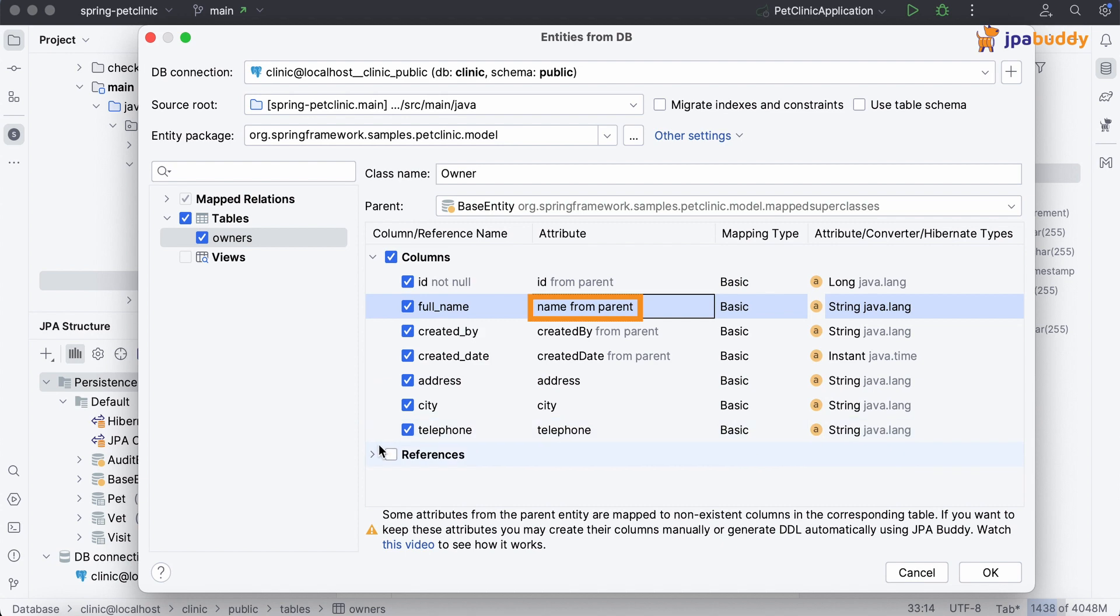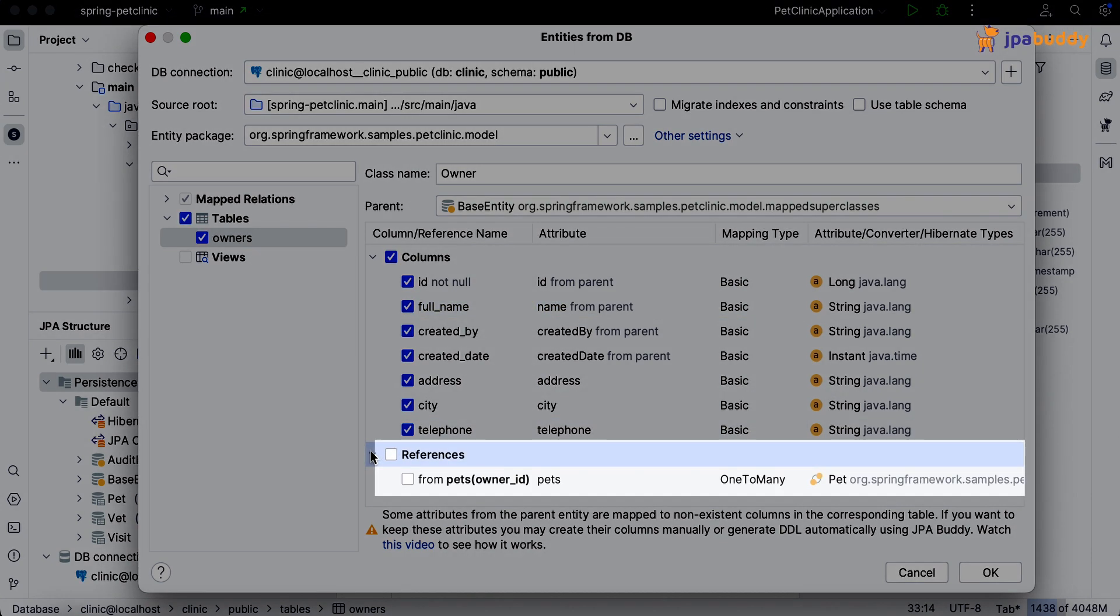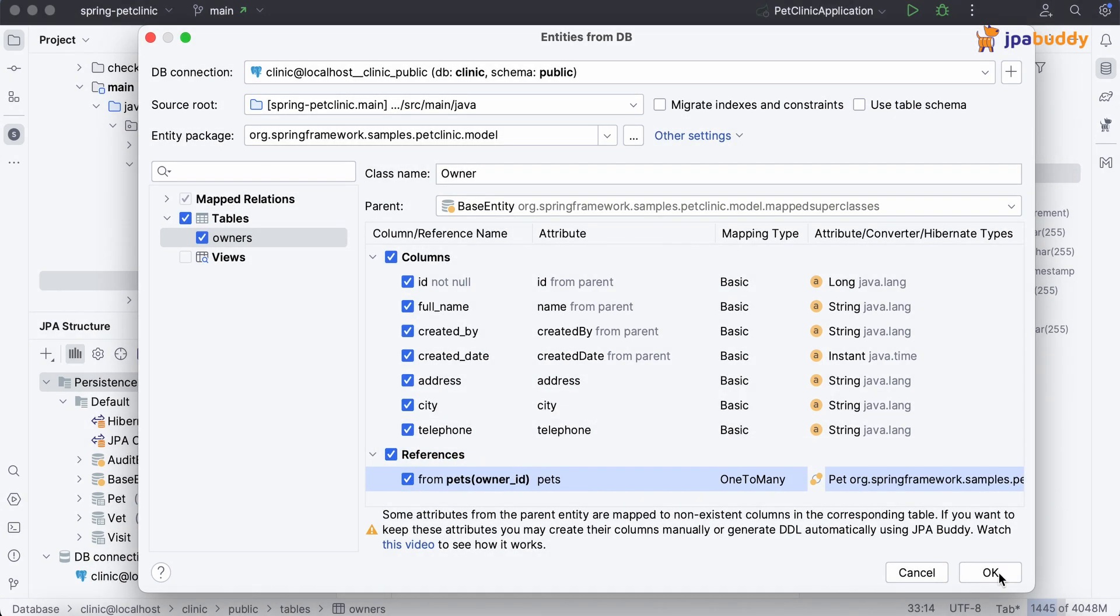In addition, JPA Buddy allows us to generate an inverse attribute for the one-to-many association. It doesn't exist in the database but looks right for the JPA model.